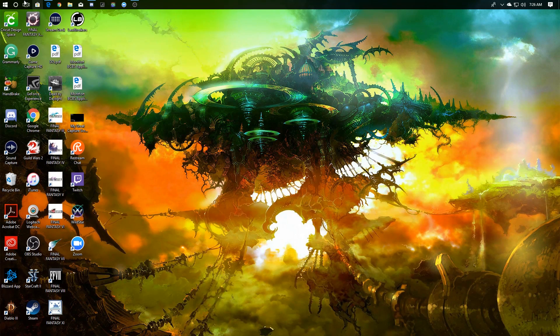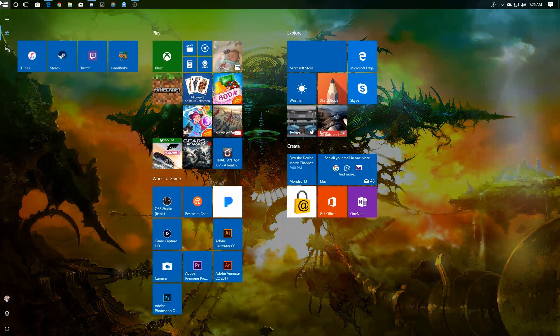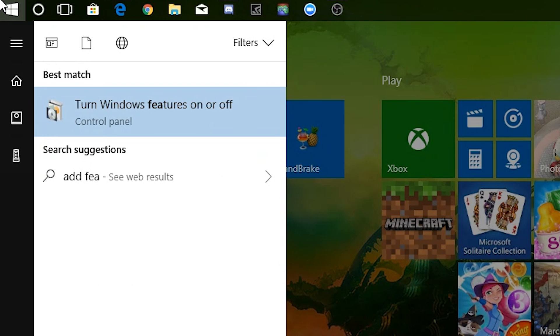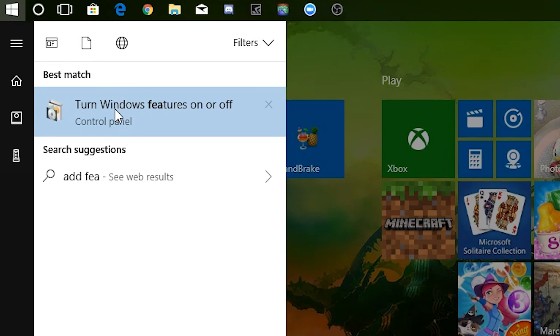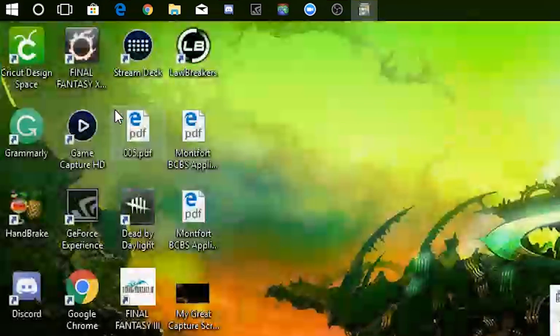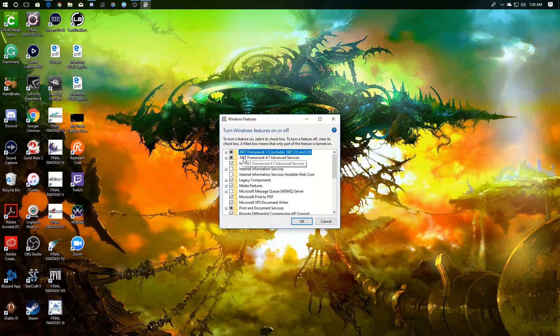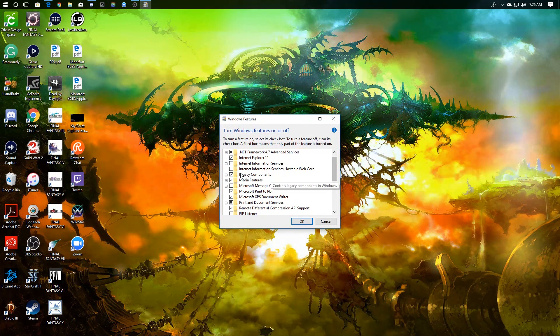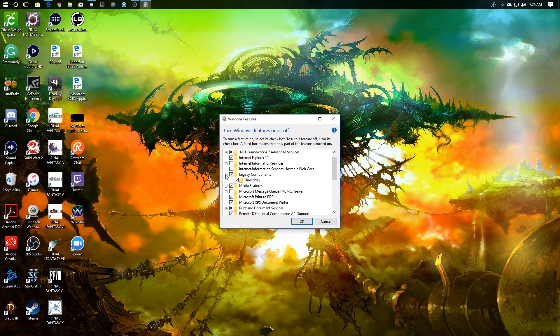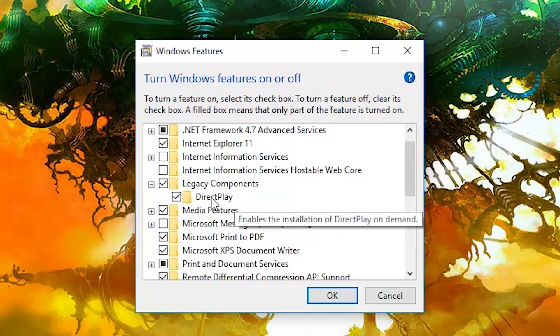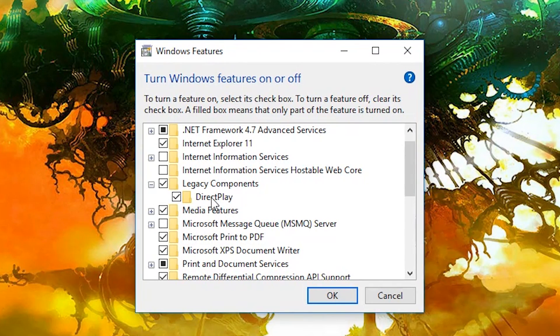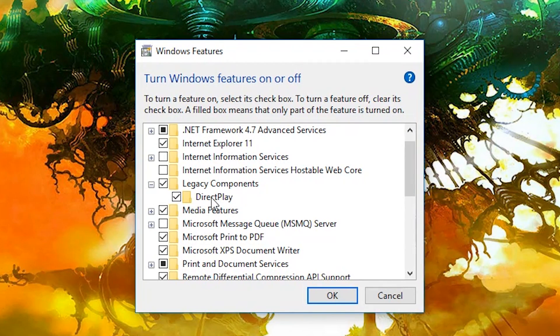So to easily get started, go to your start button, type add features, you're gonna see turn Windows features on or off. Opening that up you're gonna see a lot of things, but really we just want to focus in on one category, legacy components, and turning on DirectPlay. This should allow DirectX to work with Final Fantasy XI.